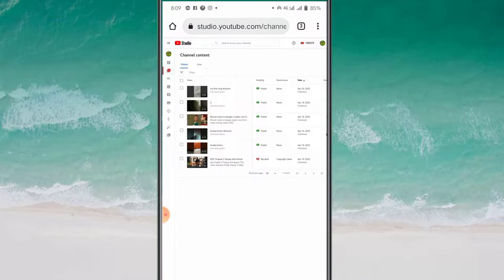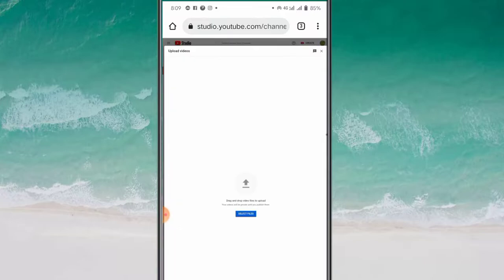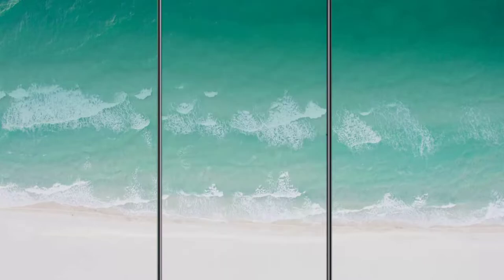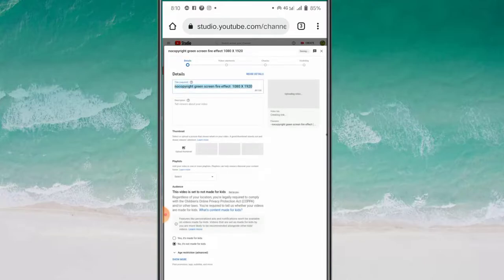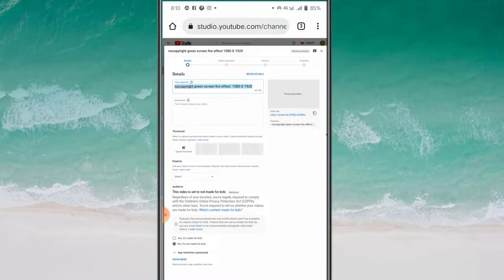I will go back to the channel at the bottom of my channel. Click the channel and select the file. I will upload the video and I will see you in the description. I will click the video.